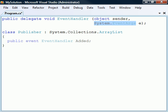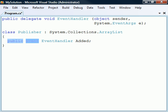With the delegate defined, we can create the event using the event keyword followed by our delegate and the name of the event. The event keyword is used to create a special kind of delegate that can only be invoked from within the class where it's declared. Its access level is public so that other classes are allowed to subscribe to this event.